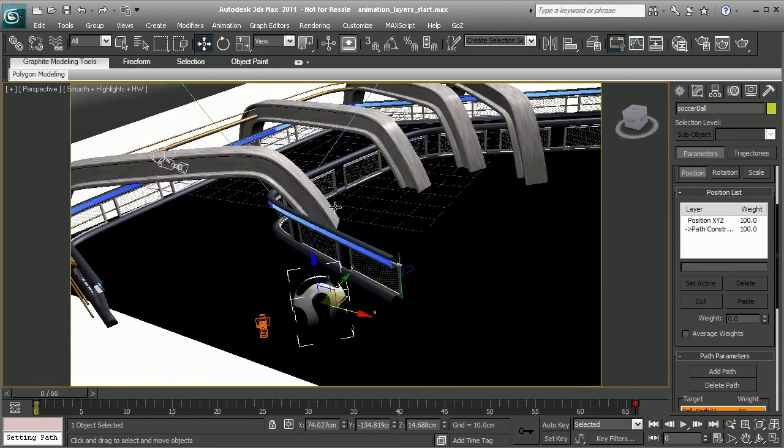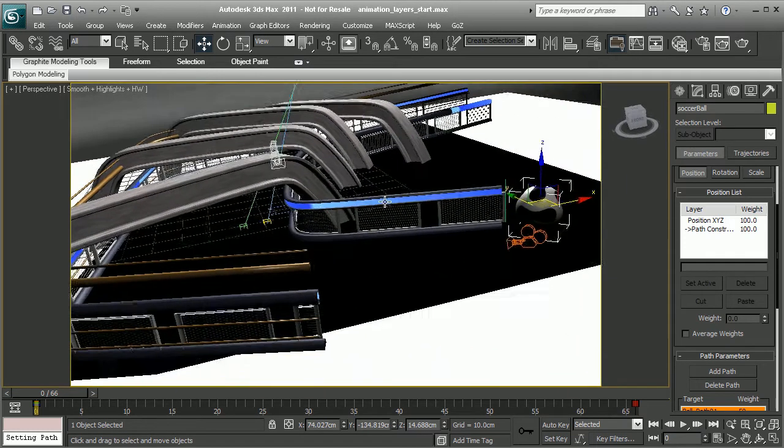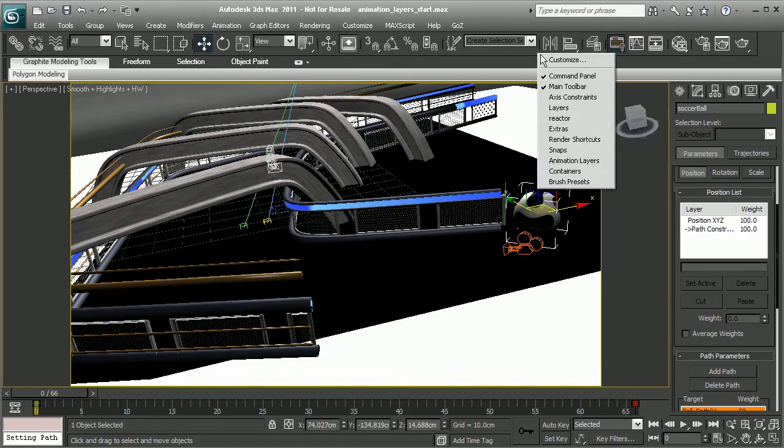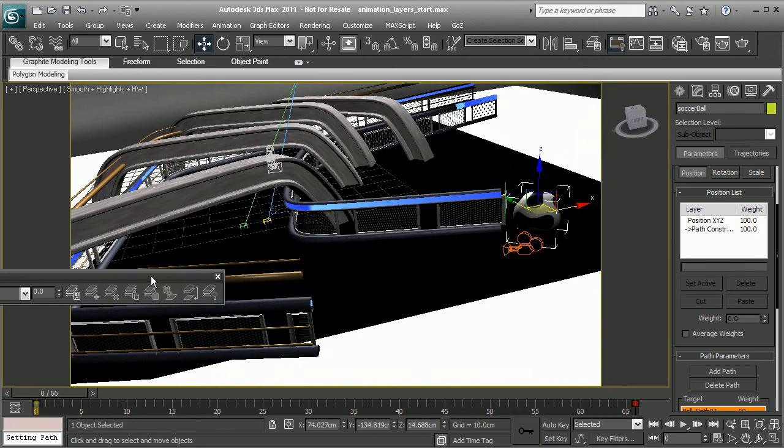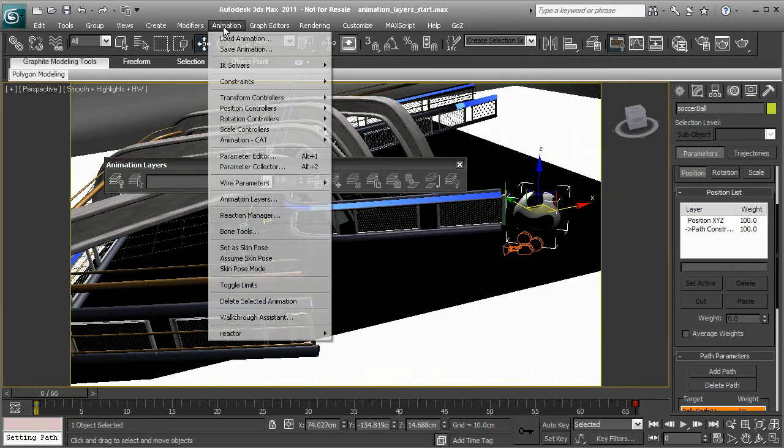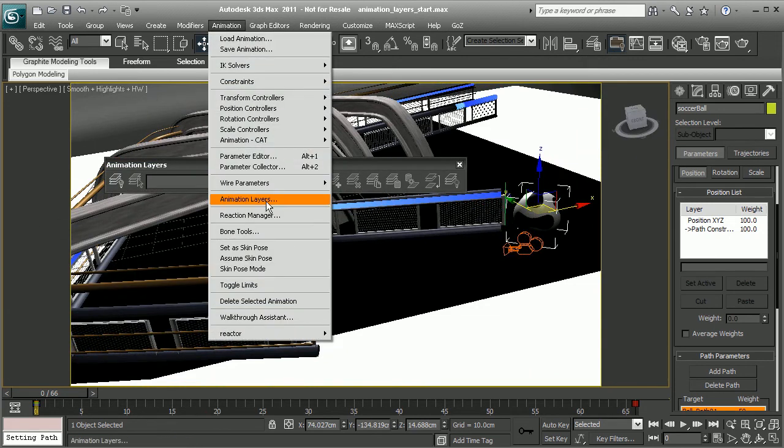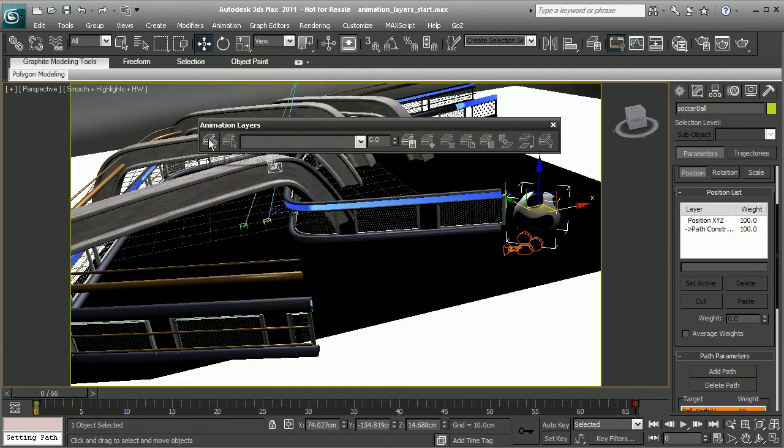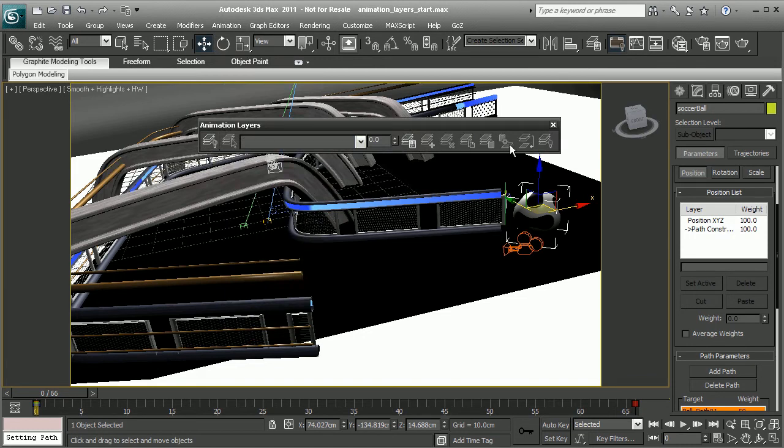Let's go ahead and get started. With the ball selected, I'll just go ahead and right-click on an empty space on the toolbar, and we can access the animation layers that way. Another way is to go to Animation, and here they are. From here, we need to enable our animation layers. So I'll go ahead and choose this first option on the shelf.